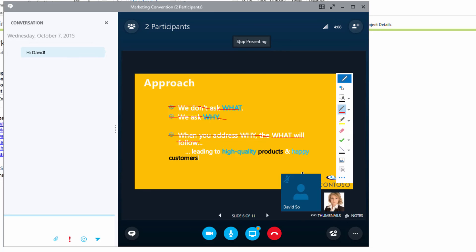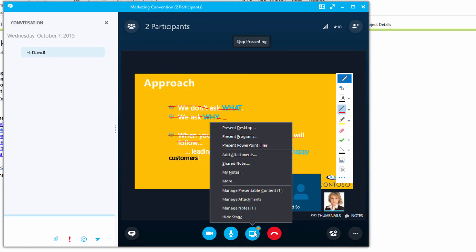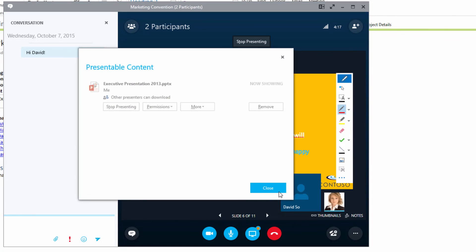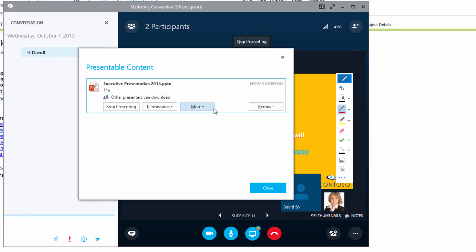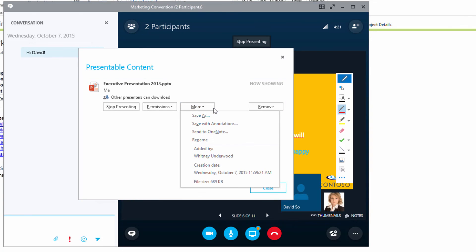When you're finished, just click Present to manage your content and send an image of your annotations to OneNote.